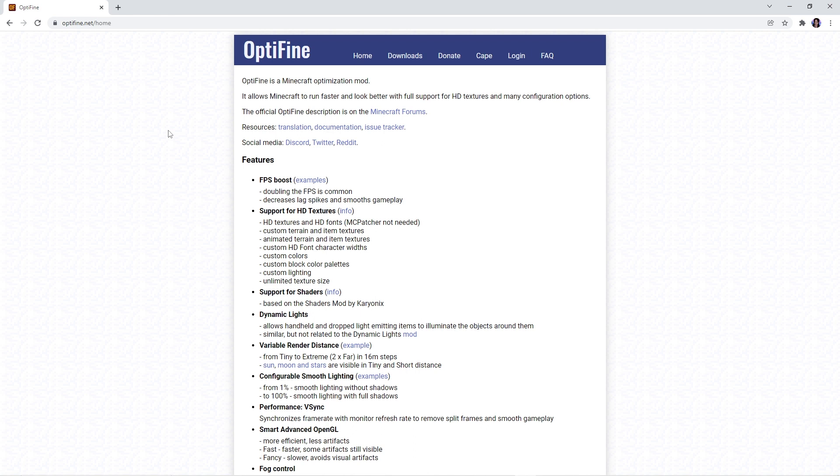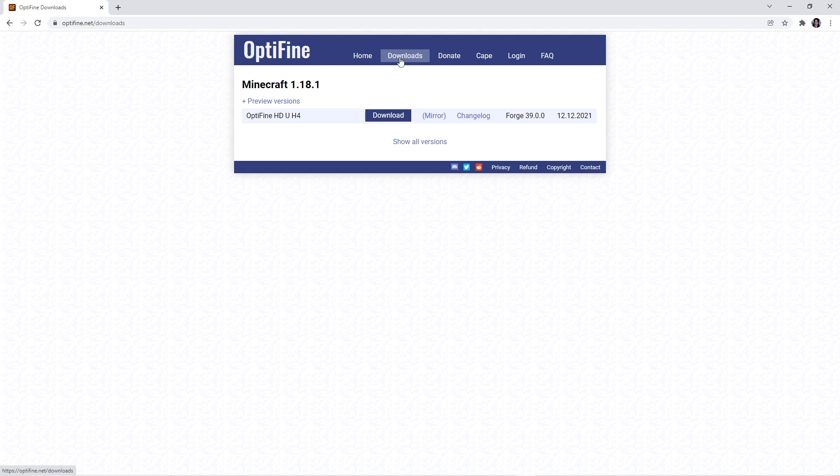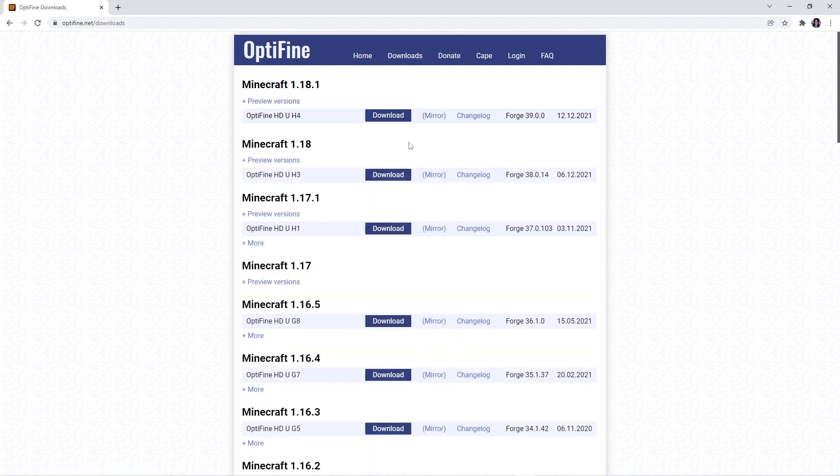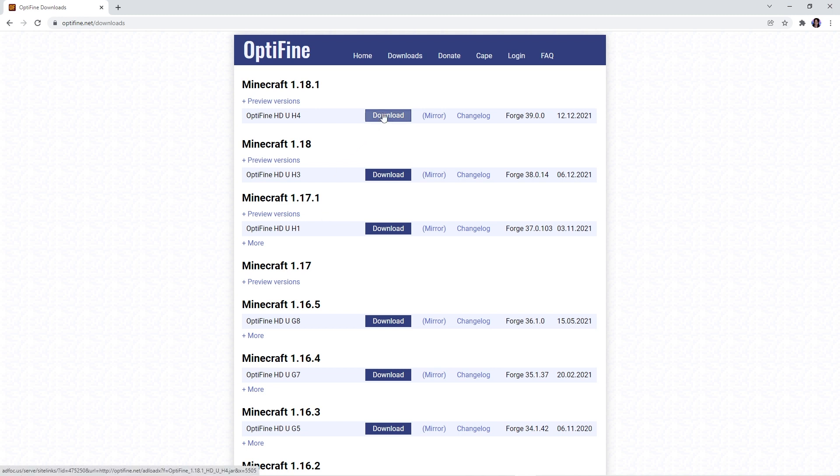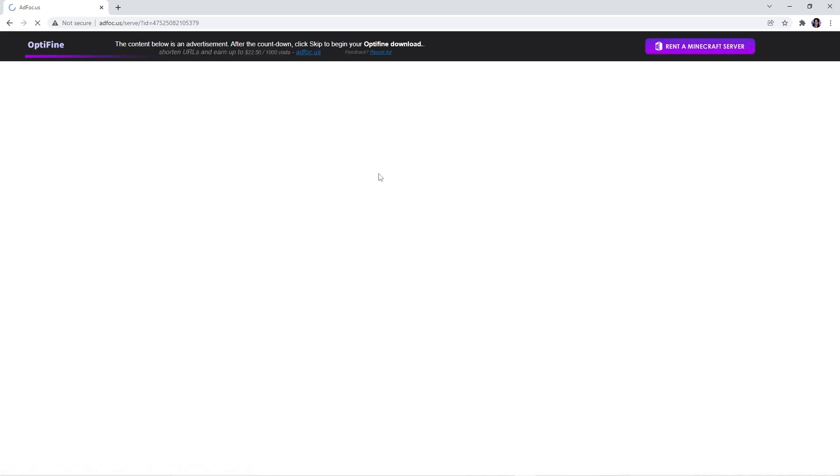The first mod you'll need is Optifine so you should head over to this page. As always all the links in this video will be in the description. Click on the downloads tab at the top and then show all versions. From here make sure to look for the same version as the previous files you've downloaded to ensure no complications. Since in the previous video I downloaded the files for 1.18, I'll be clicking download on the 1.18 download button.